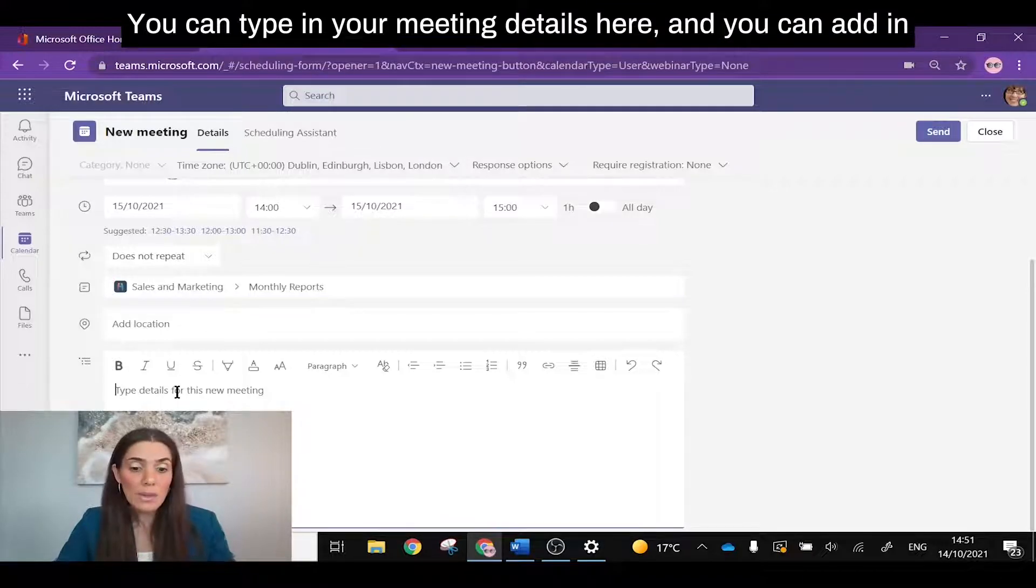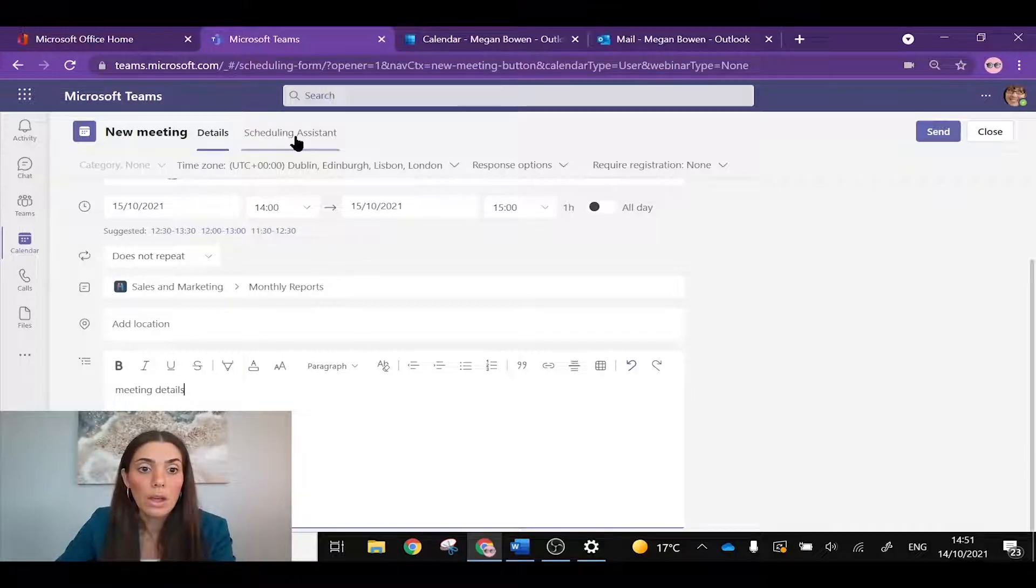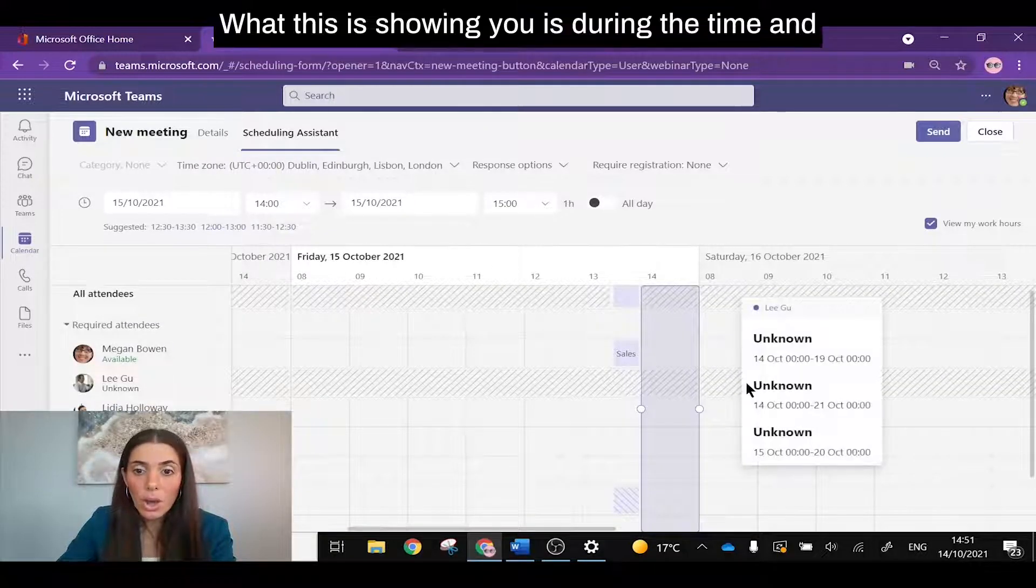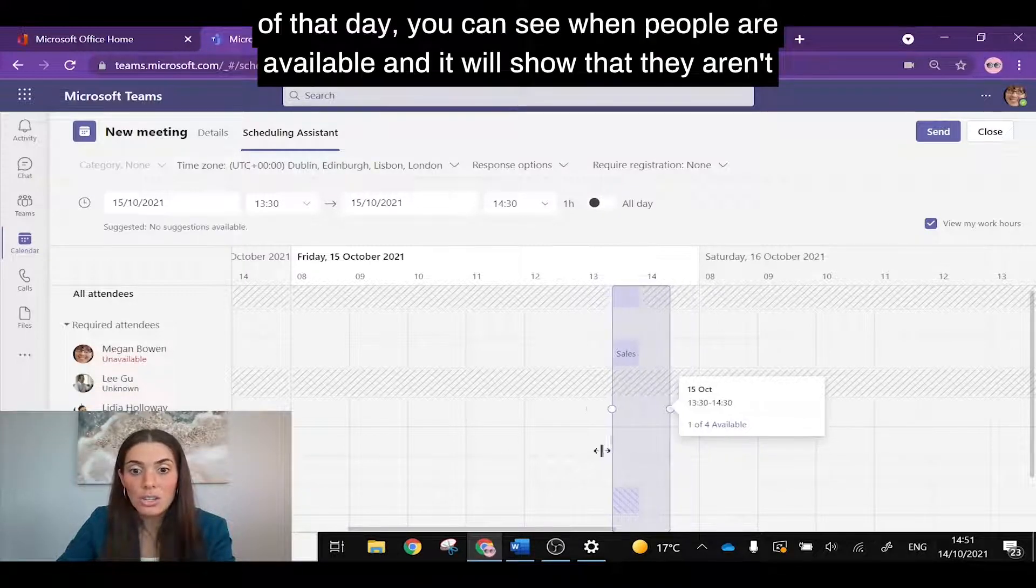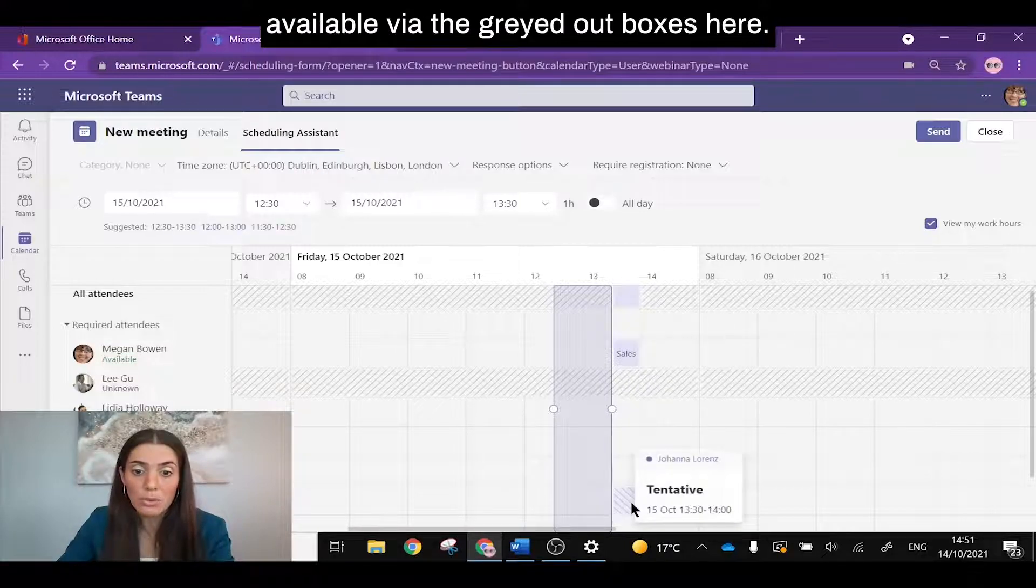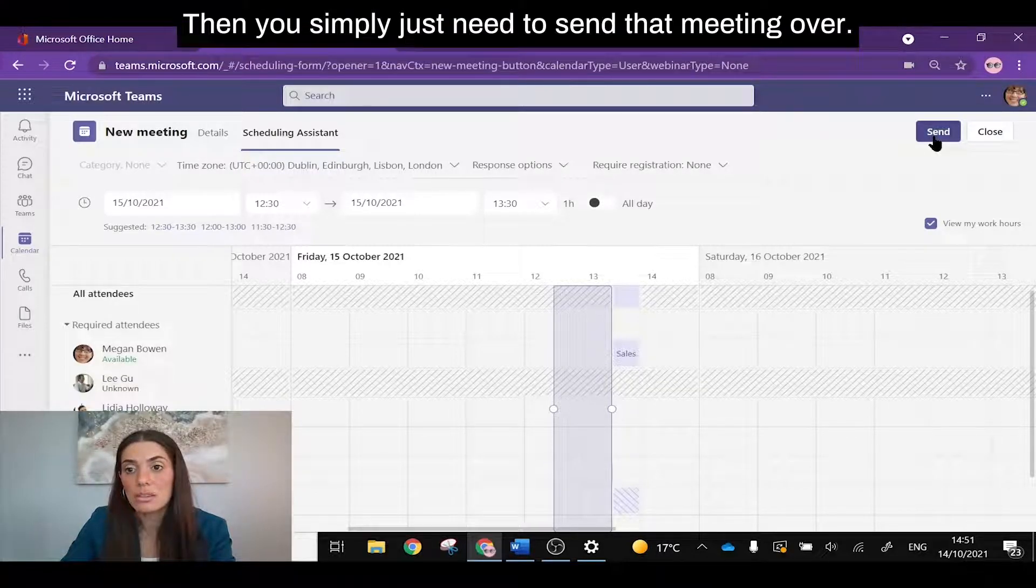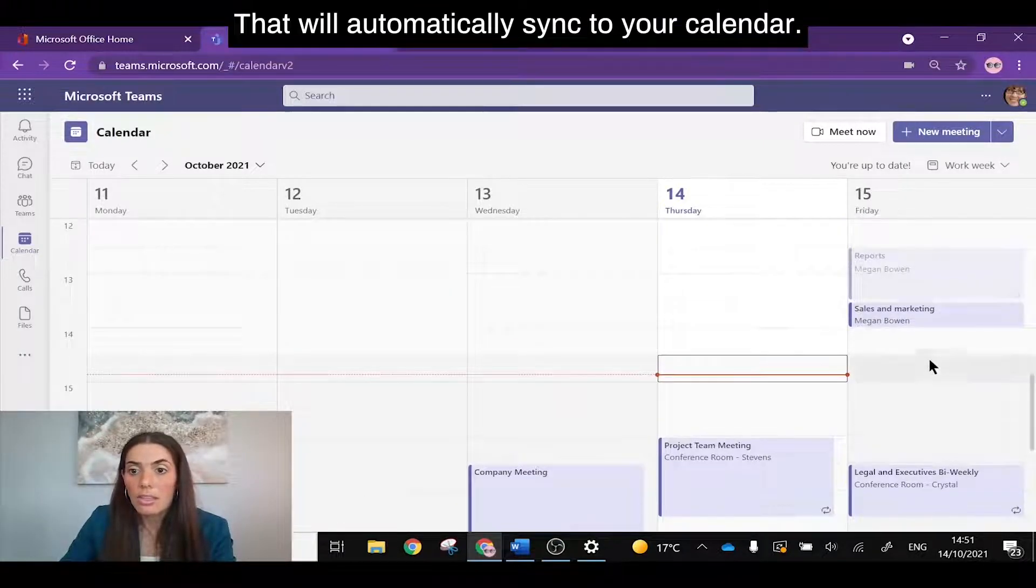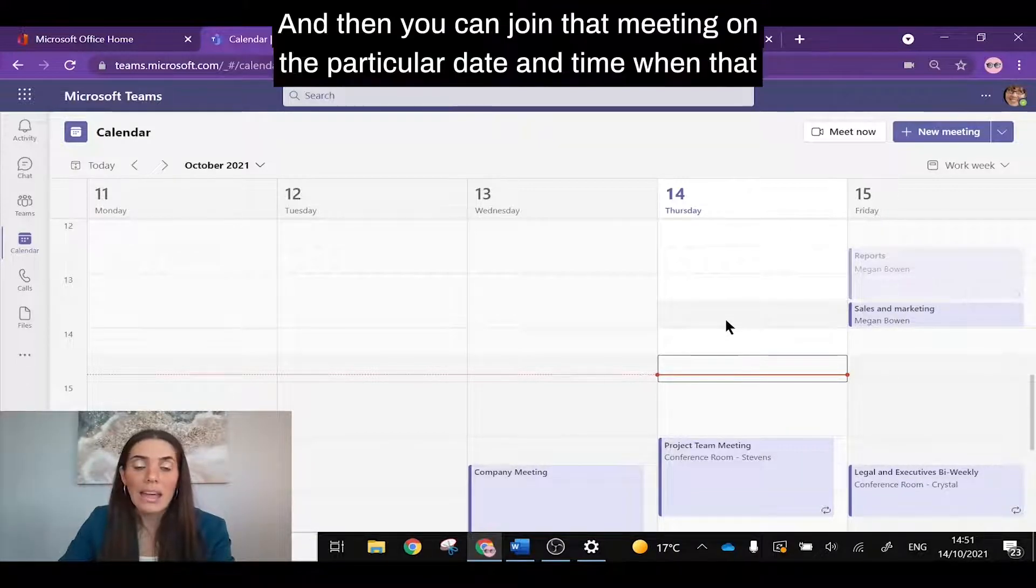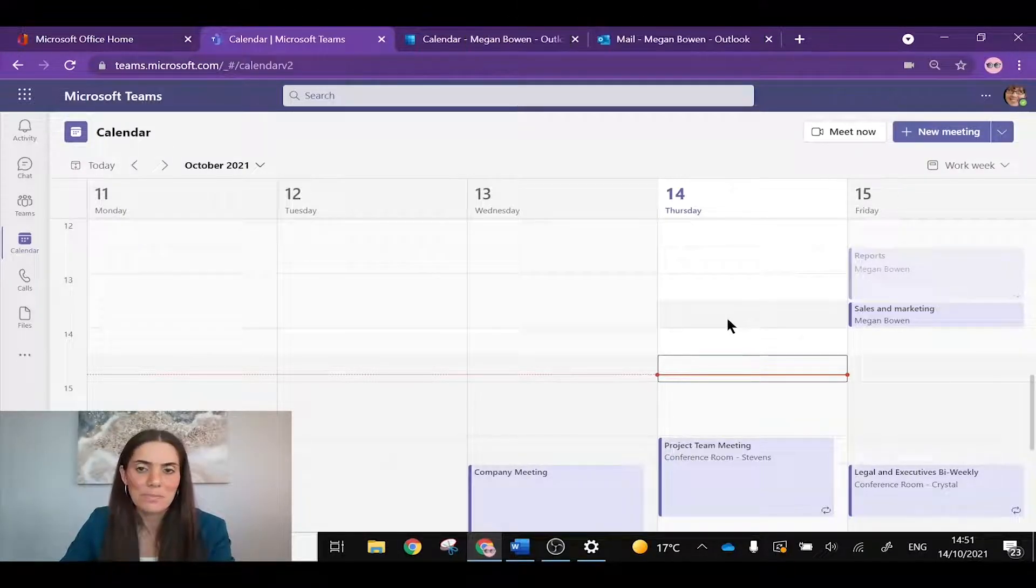You can type in your meeting details here and you can add in additional descriptions. We also have this scheduling assistant which is quite handy. What this is showing you is during the time of that day you can see when people are available and it will show that they are available via the greyed out boxes here. Then you simply just need to send that meeting over. That will automatically sync to your calendar and then you can join that meeting on the particular date and time when that comes.